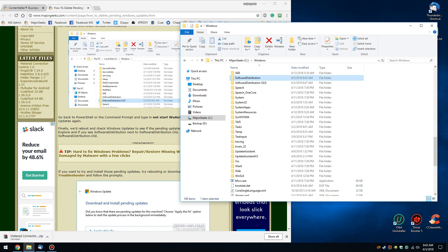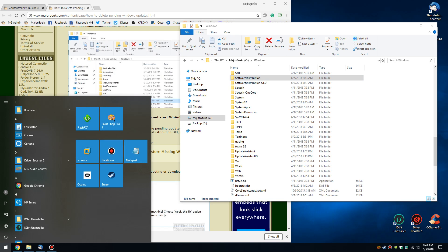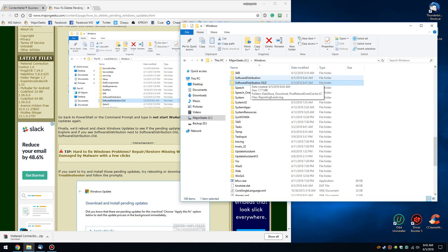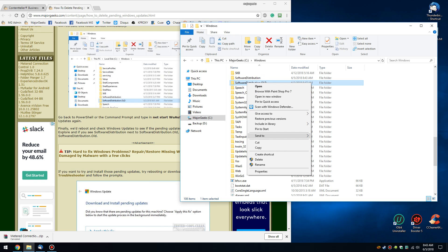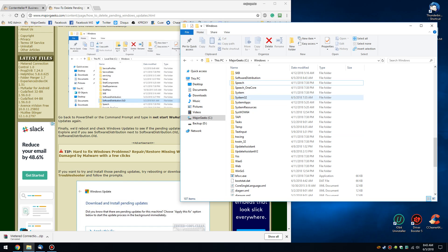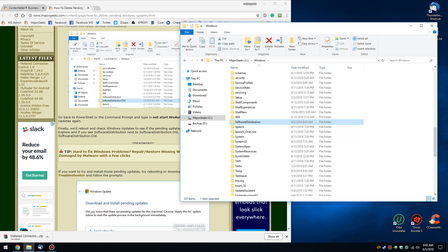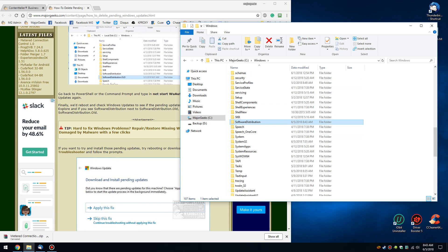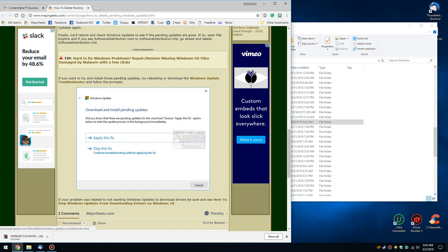And as you can see, as promised, the folder is back. Once you know the Software Distribution folder is back, you can come in here and delete the dot old folder once you know everything is working okay, just to be safe.